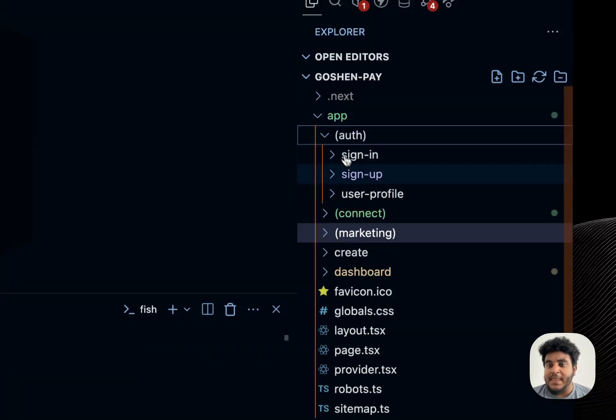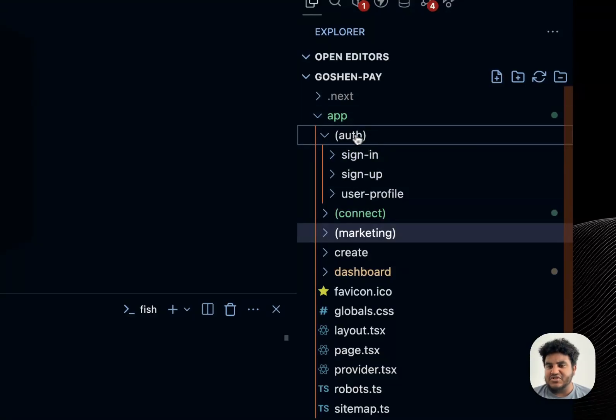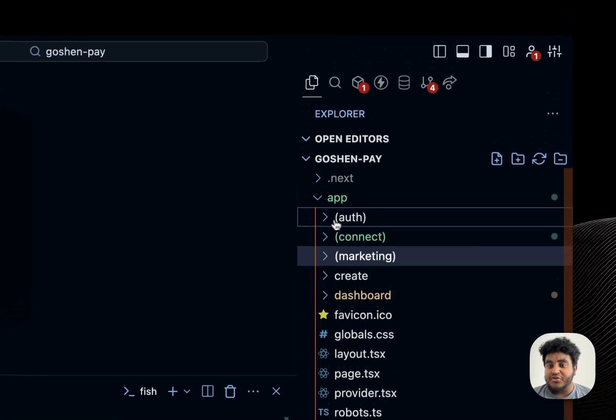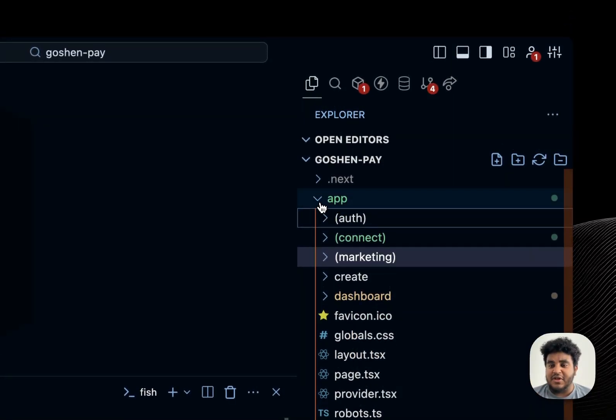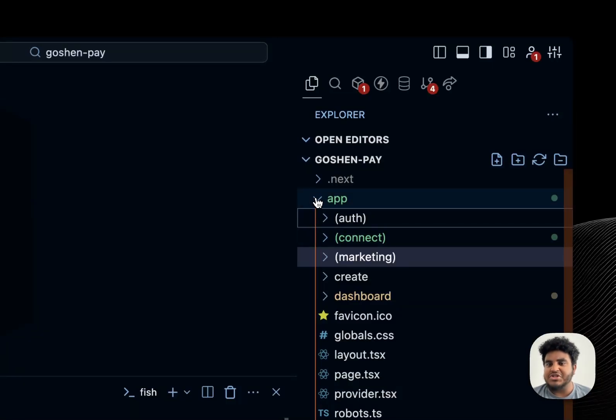And what's cool about these is these are not added within the route. So for example, this is slash sign in, it's not slash auth slash sign in. So these are considered hidden. And I use route groups a lot, especially for very large code bases that I'm developing or working on, because it just makes organization so much easier.